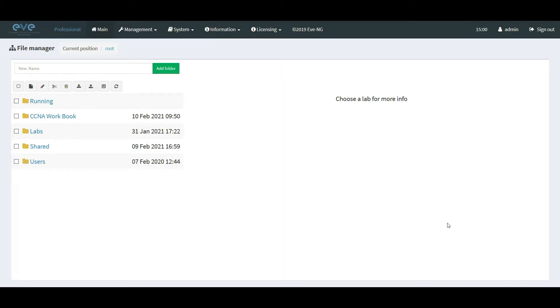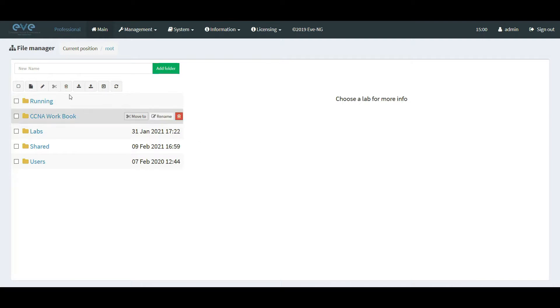First, I highly suggest to use the Pro version in order to have the LabTask features. Now, let's proceed to load our lab.